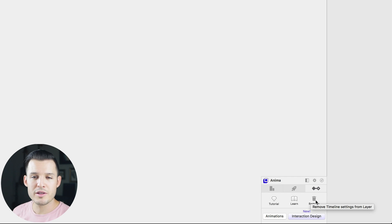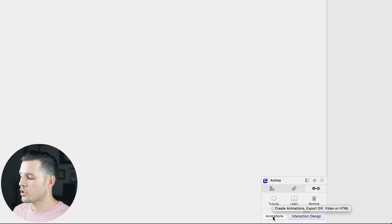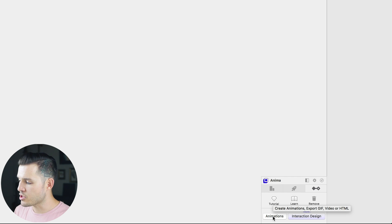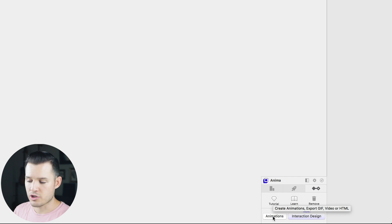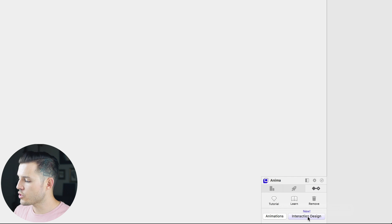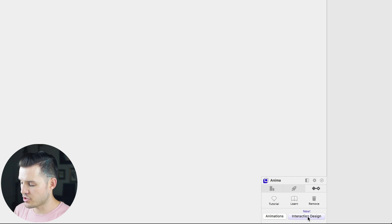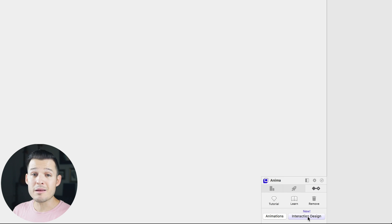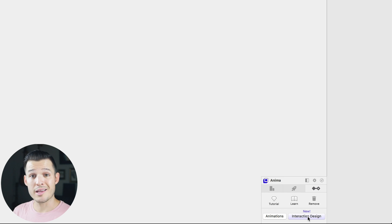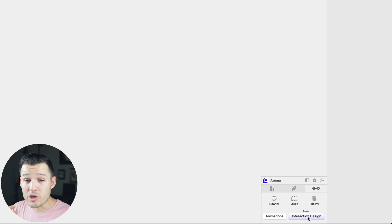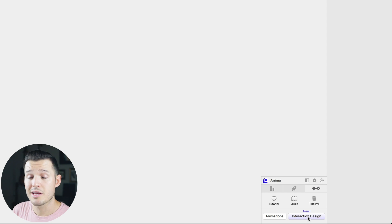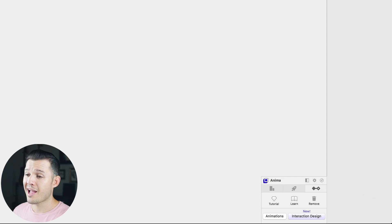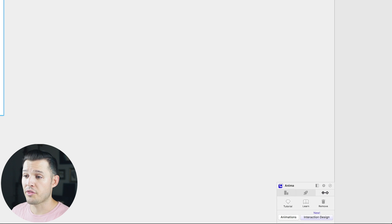The big two buttons you really want to remember are these ones down here. You can create animations, you can export GIF, video, or HTML from the animations, or you can create a new interaction design, which is going to allow you to make like state-based interactions, like on and off, left and right, and reusable components that you can then export out to code, and that's pretty rad.